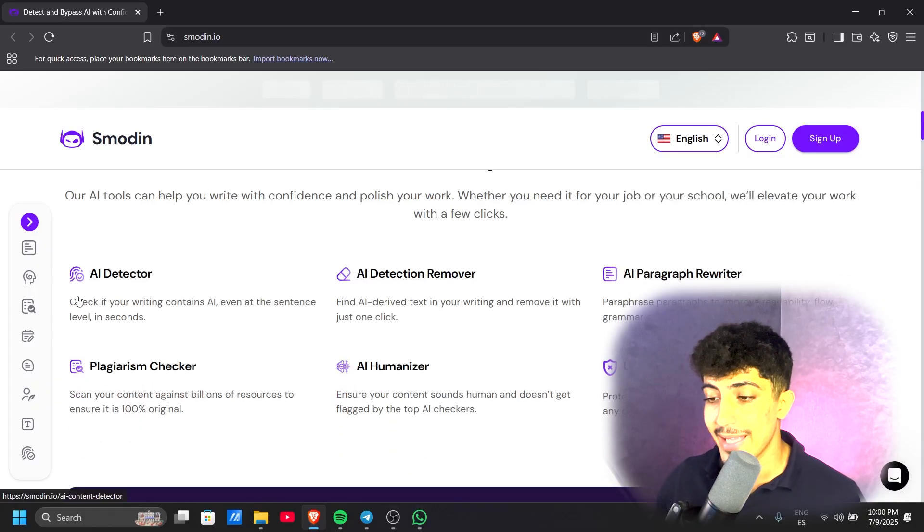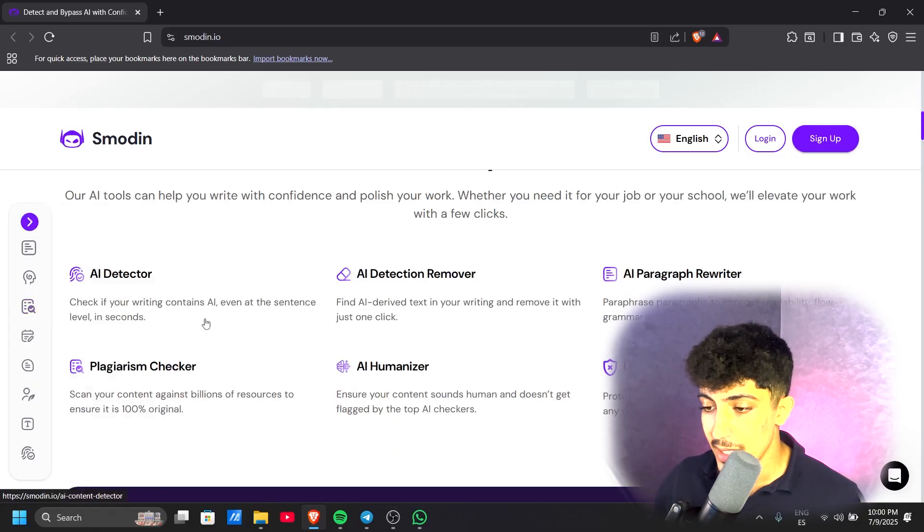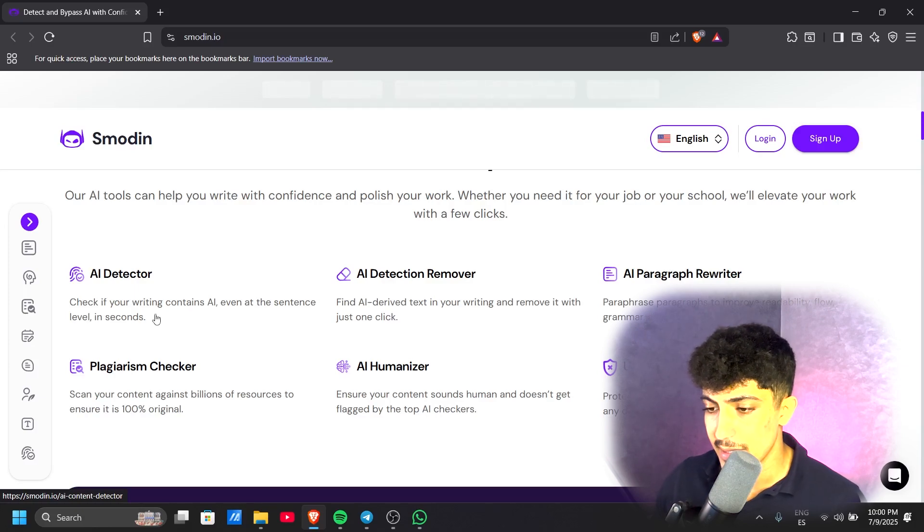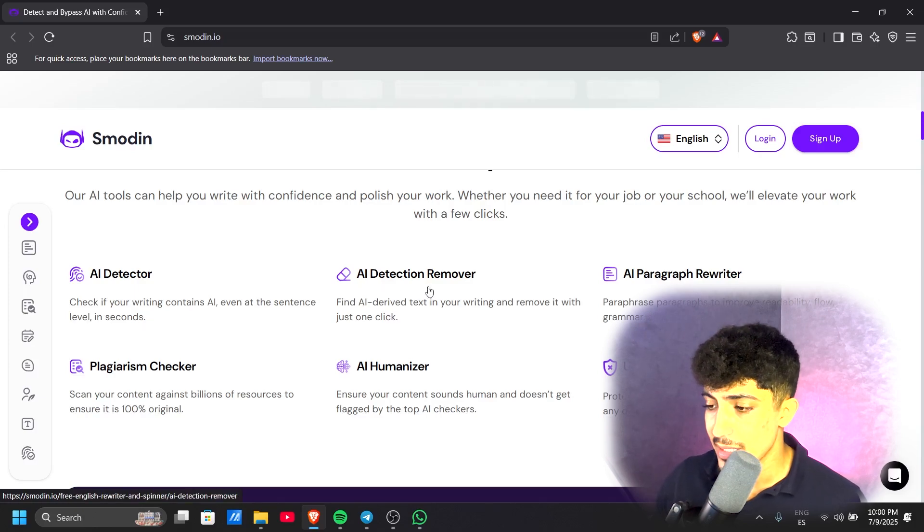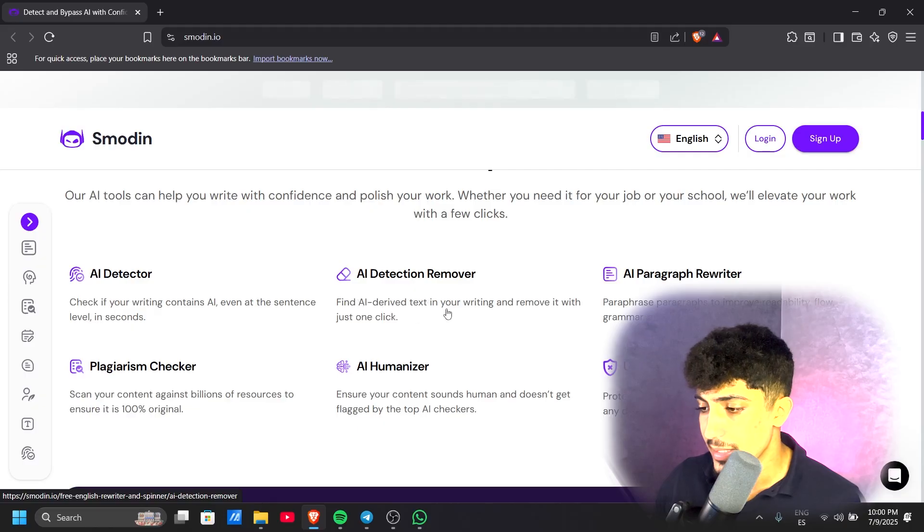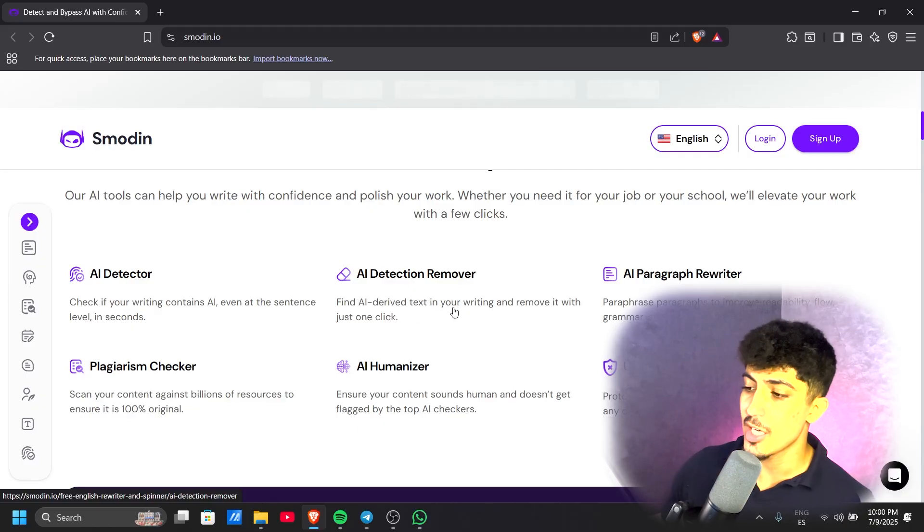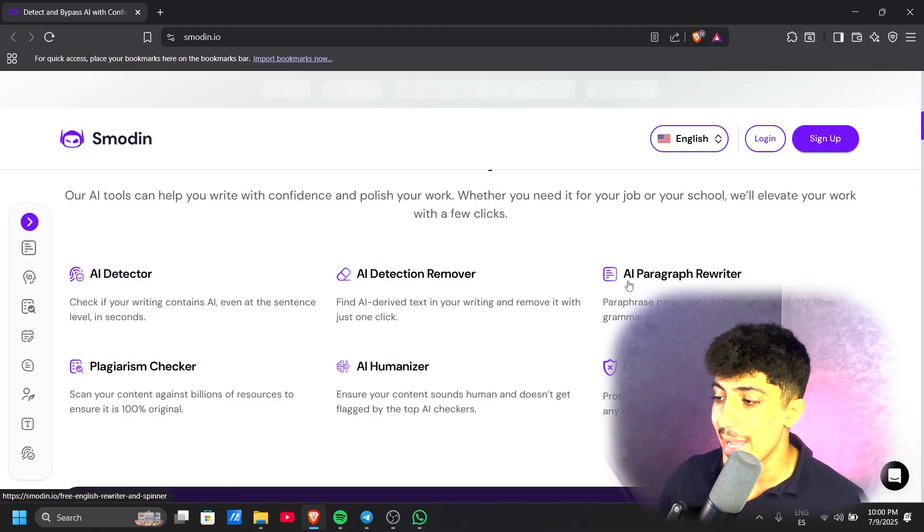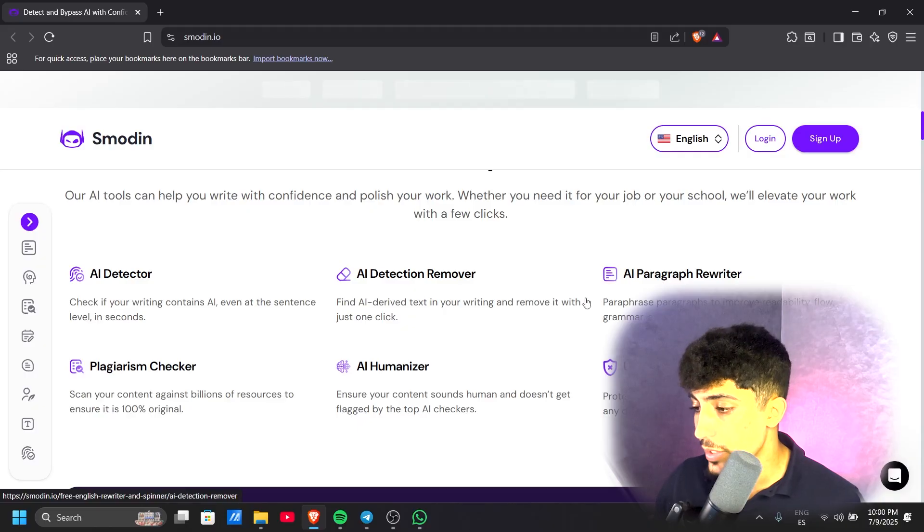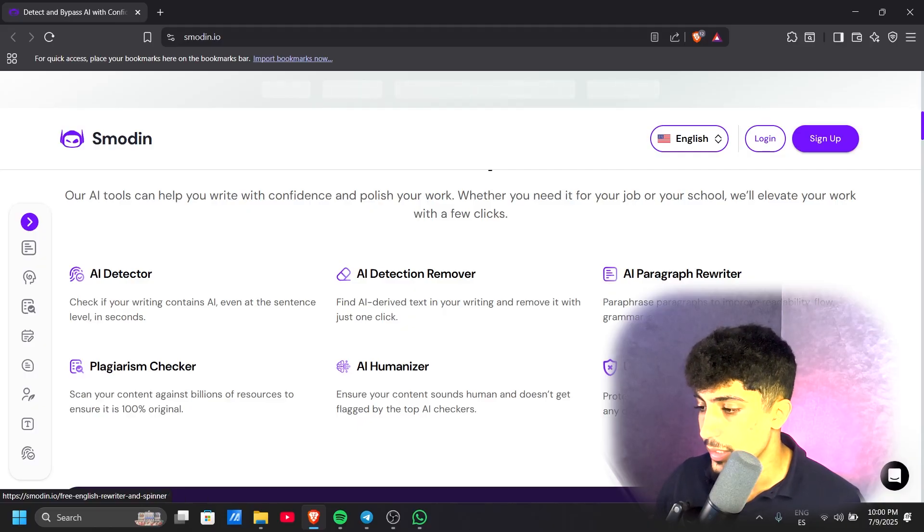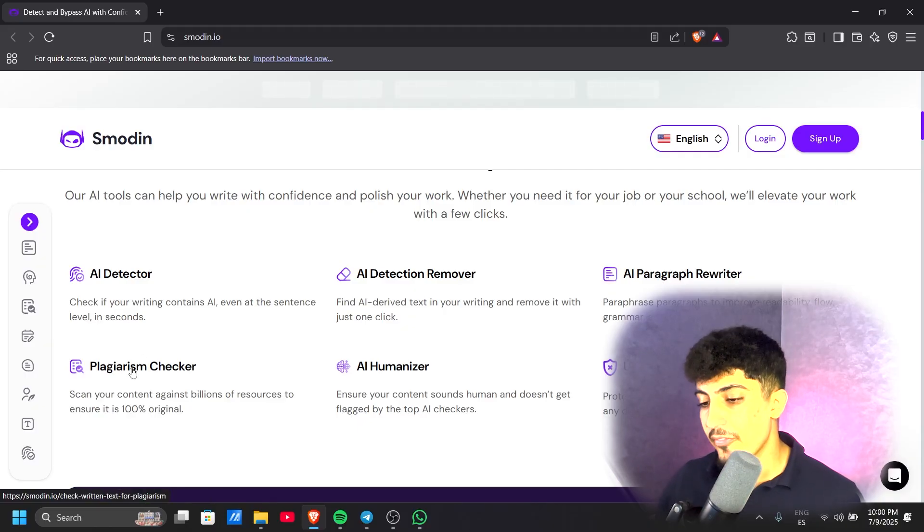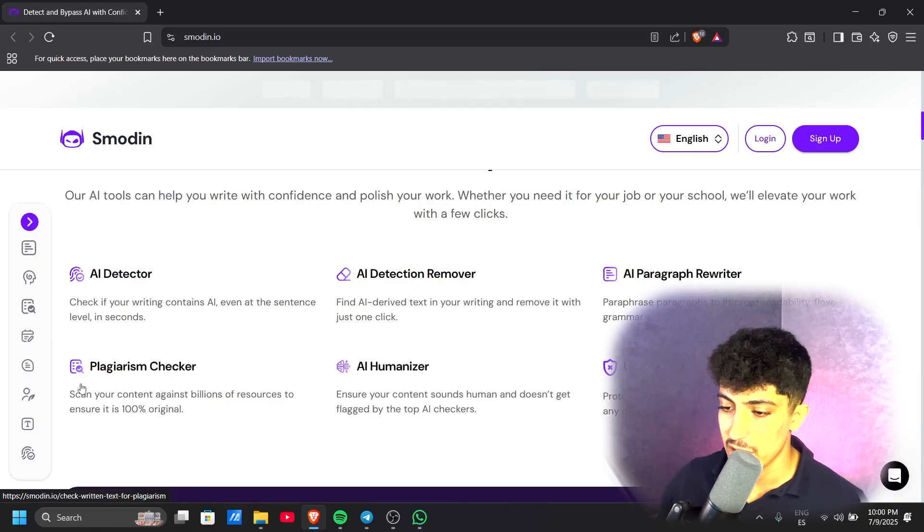Here are the benefits: AI Detector checks if your writing contains AI even at the sentence level in seconds. AI Detection Remover finds AI-derivative text in your writing and removes it with just one click. AI Paragraph Rewriter rephrases paragraphs to improve iterative flow, grammar, and sentence structure. The Plagiarism Checker scans your content against billions of sources to ensure it is 100% original.